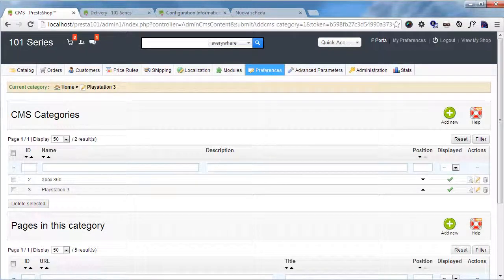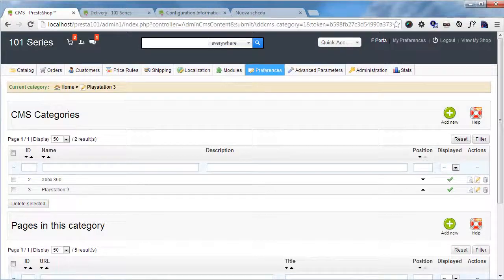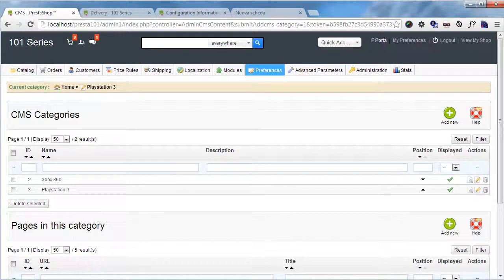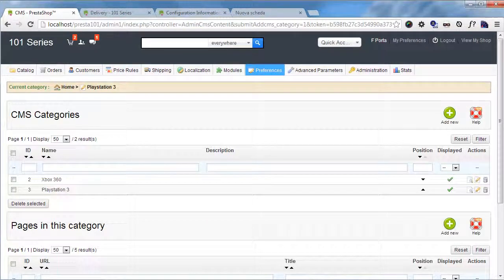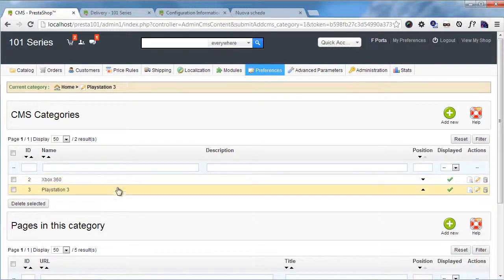Now I want to divide games platform games into genres. So I will add a couple of new categories but this time they will not be children of the home category, they will be children of these two ones.